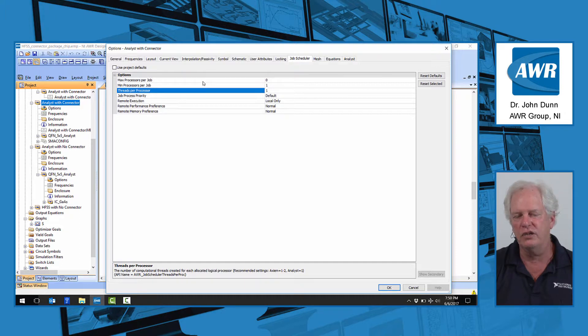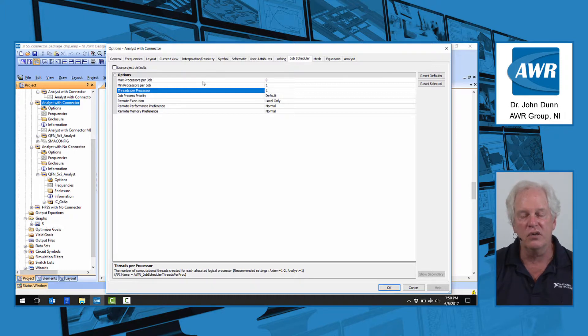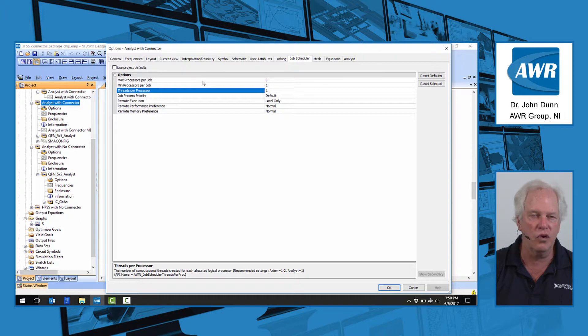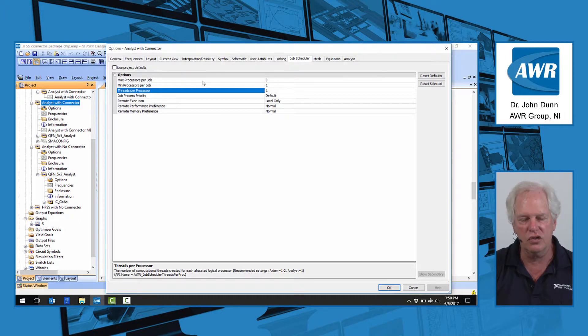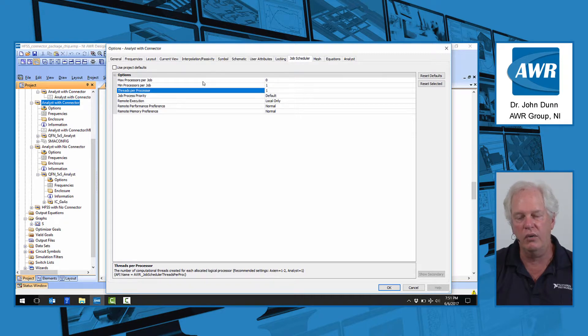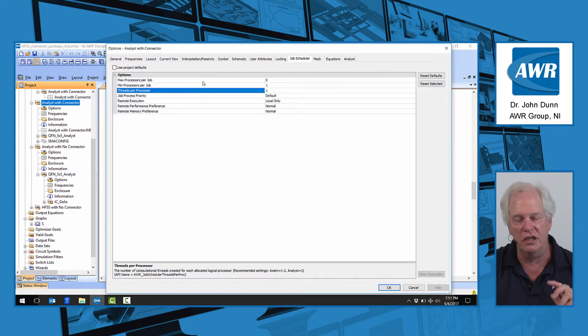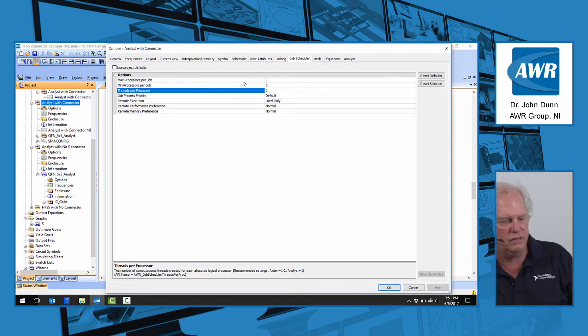It turns out with our planar simulator axiom, we typically will run that setting at two threads per processor. So it looks like you have eight virtual cores, four real ones times two threads on each core. Analyst, we typically run one thread. We don't get any advantage to running two threads in Analyst, because of the details of the way the code is written.